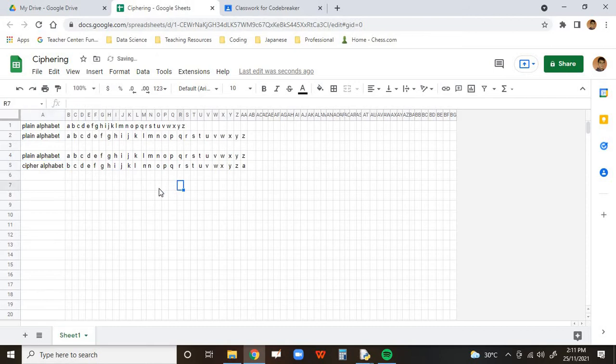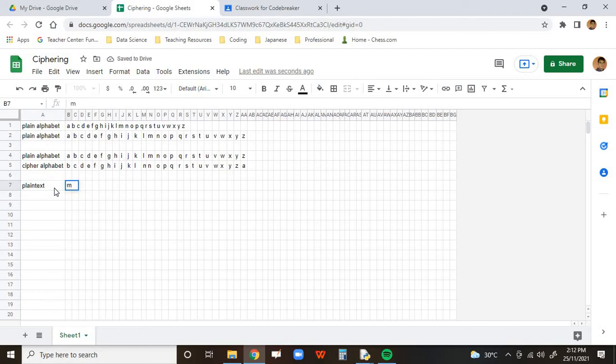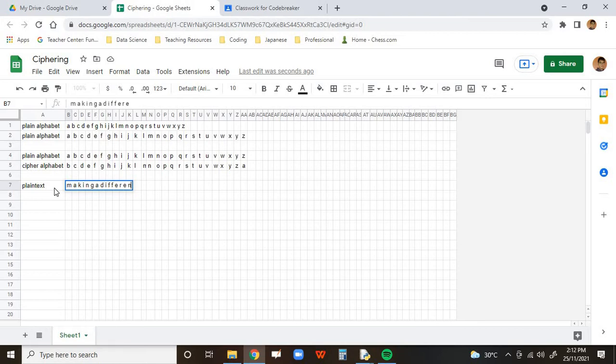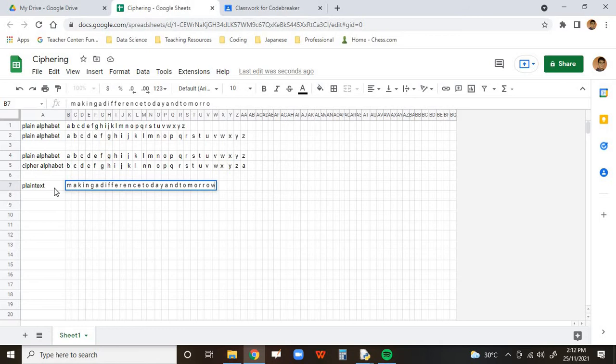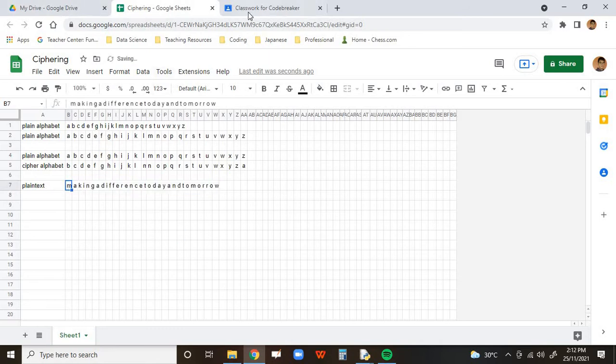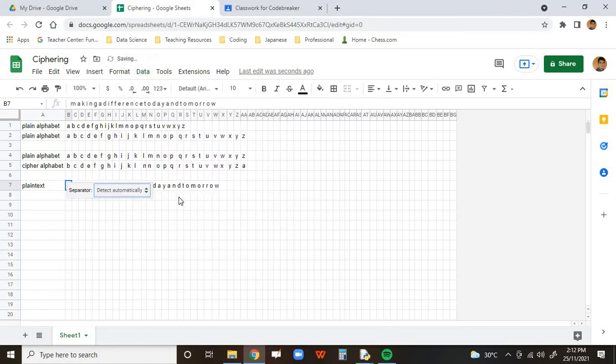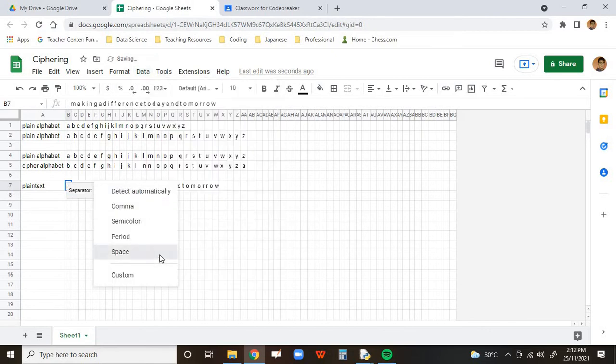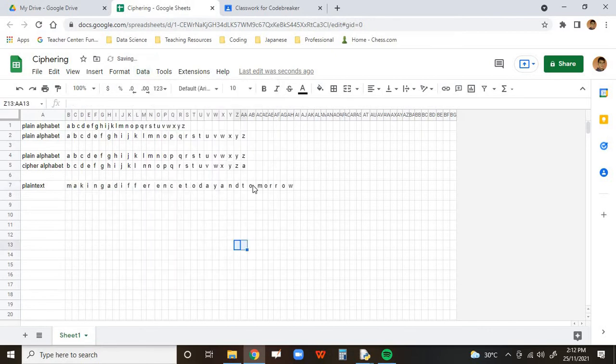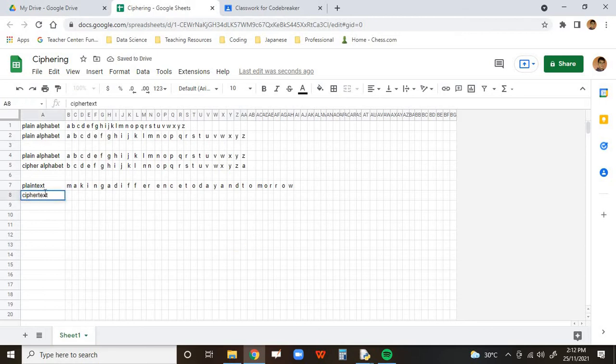So let's suppose I had some sort of message, which I will call a plain text. And the one that I had chosen was making a difference. And I would like to split the text to columns. And there we go, everybody's in their own Excel. So I'm going to produce a cipher text.